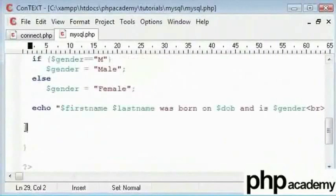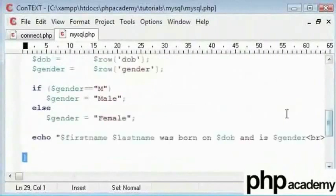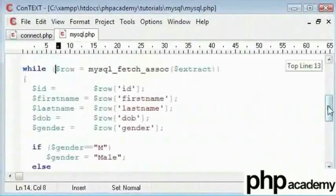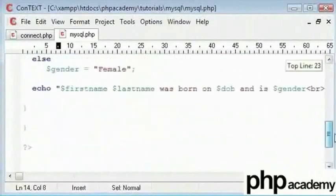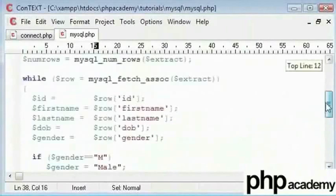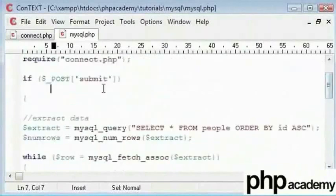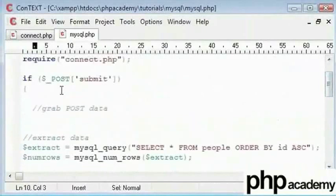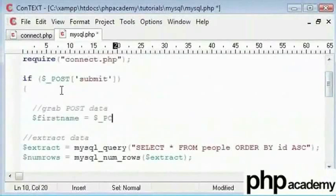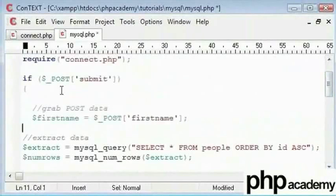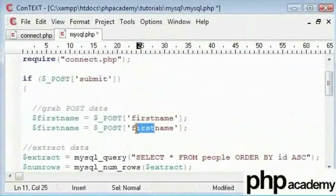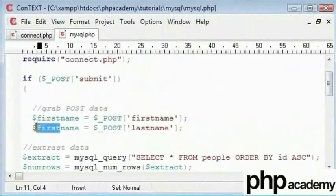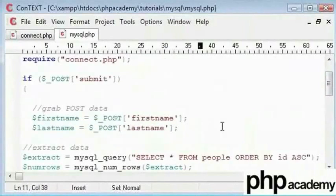This ends after this curly bracket here because that is a part of our while statement. We don't actually need our while statement for this, but I will still keep it. I will now type 'grab POST data' and dollar first name. So this is dollar underscore POST first name, and then I will type last name. I will copy first name and paste it here and change it to last name. So we have our first name and last name.